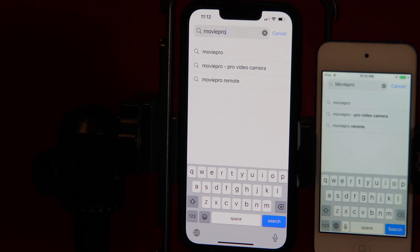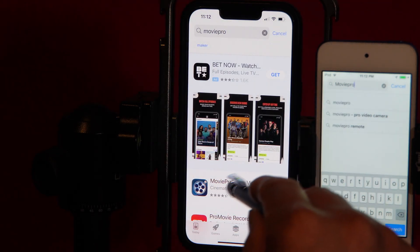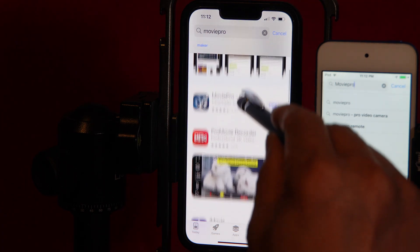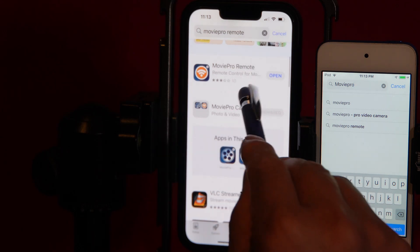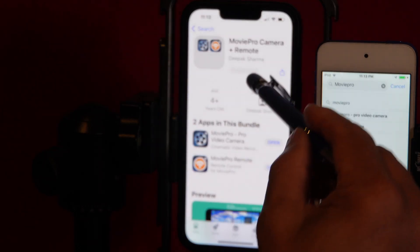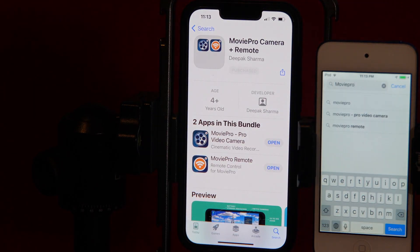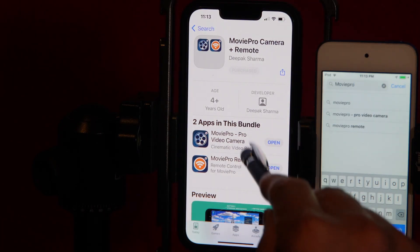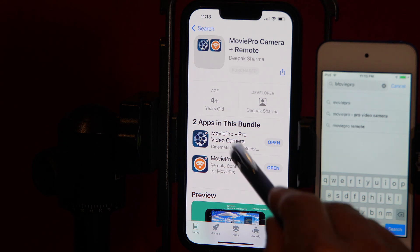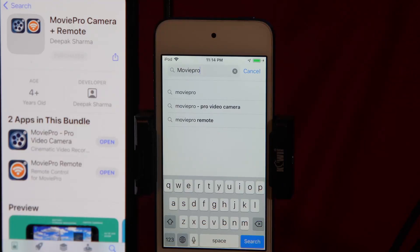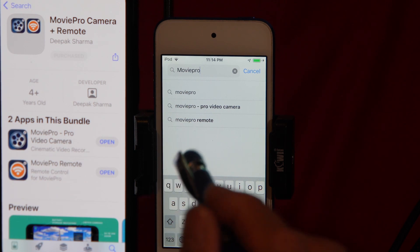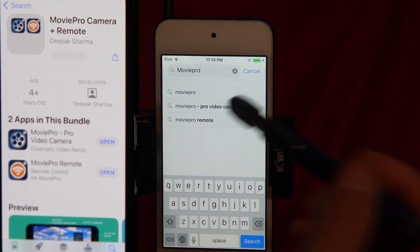So we do this step by step. Step one: on the iPhone side, from the App Store download and install Movie Pro and the Movie Pro Remote. They come in a bundle. Download and install both Movie Pro and Movie Pro Remote. Step two: on the monitor side, from the App Store download and install the Movie Remote app to your iPad or iPod touch.